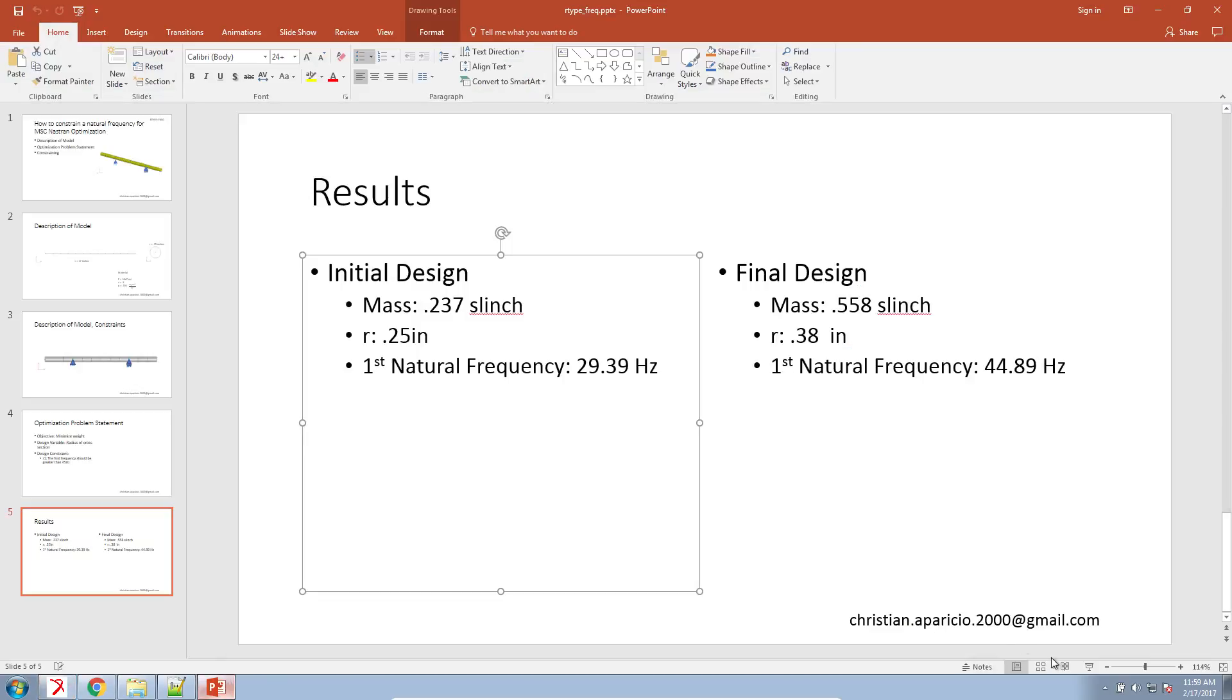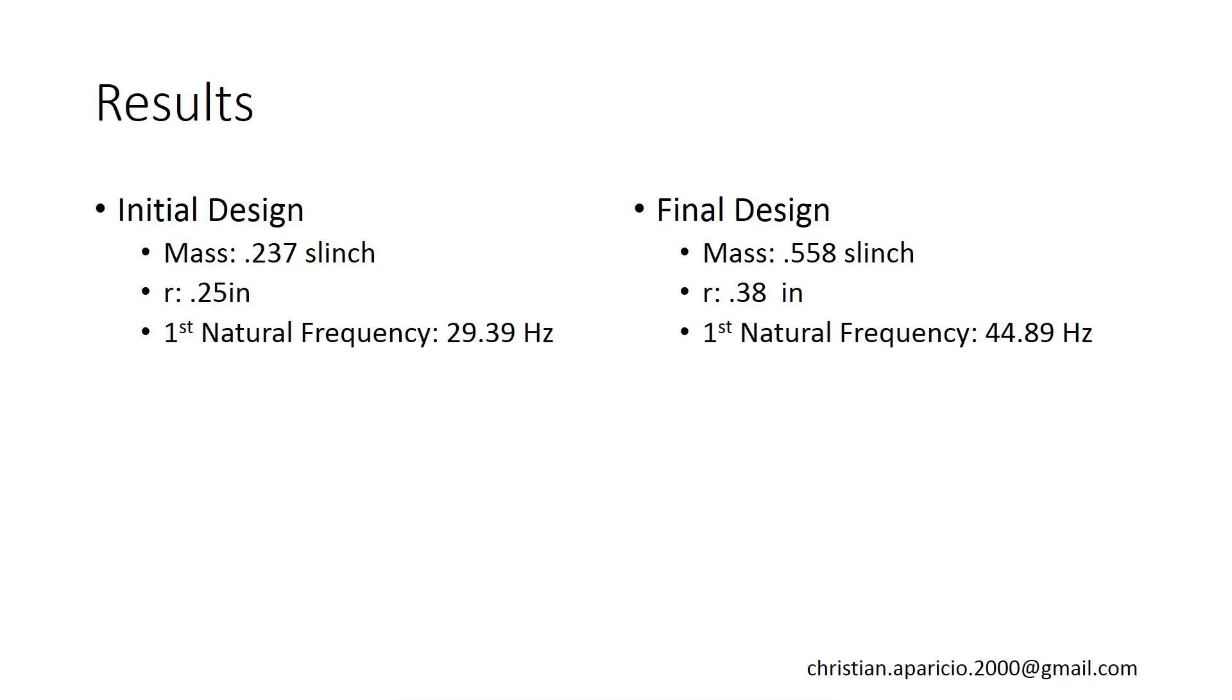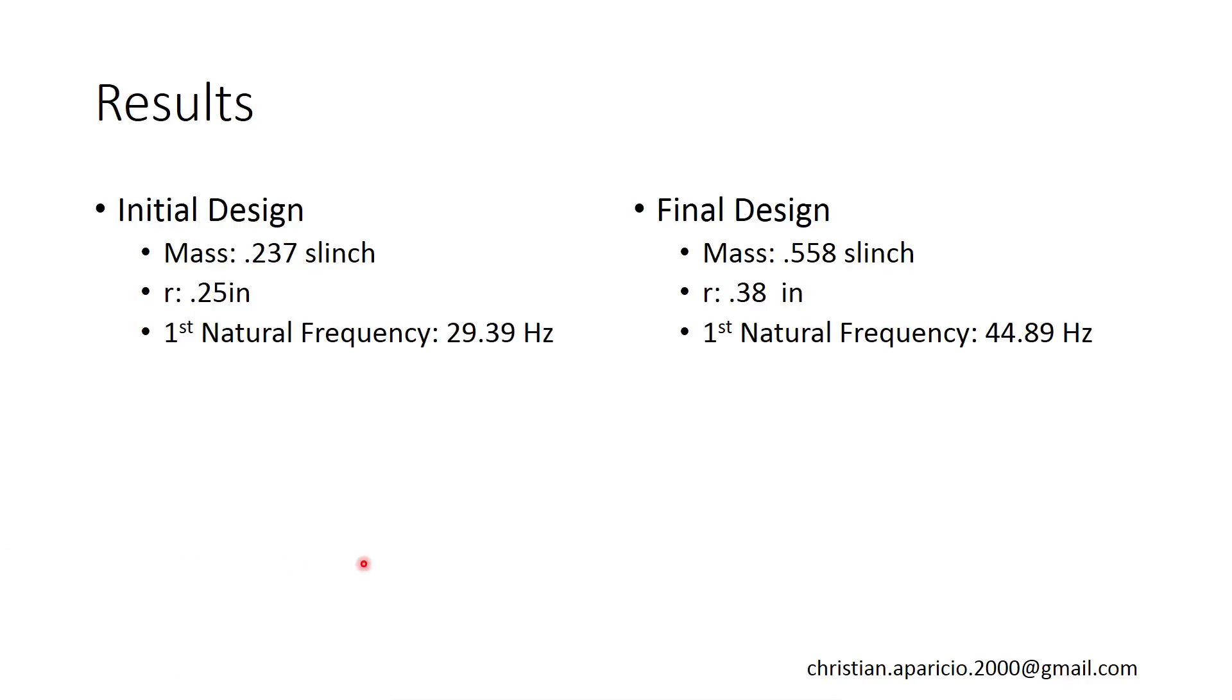So that, in essence, is how you constrain a natural frequency for MSC Nastran size optimization. Again, if you have any questions, you want more advanced training, you want access to this web app, feel free to reach out to me at this email address, and I'd be more than glad to reach back out to you. Thank you for watching.